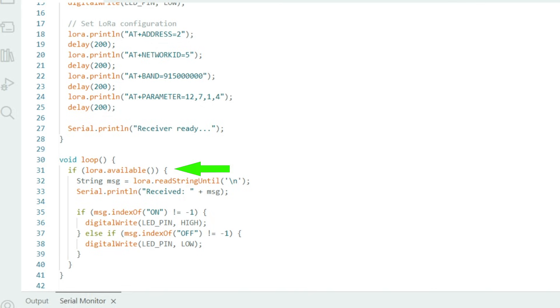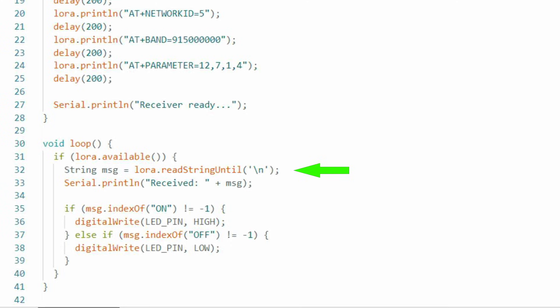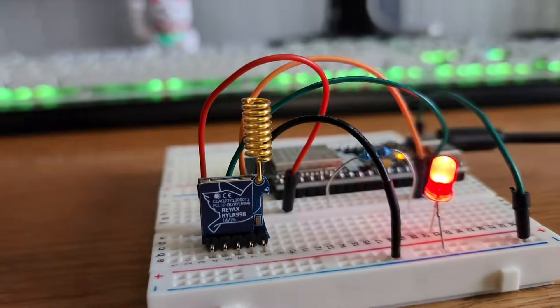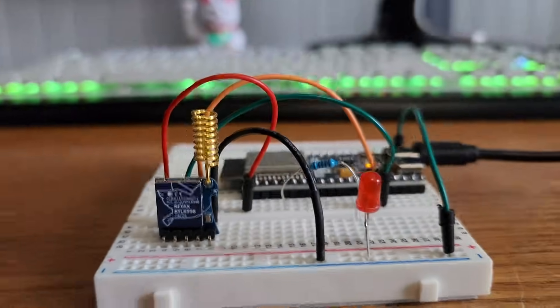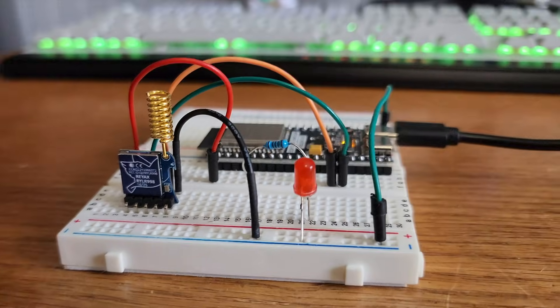This receiver code listens for incoming serial messages and reacts to them. Our receiver code checks if there's incoming data from the LoRa module, it reads the full message, it looks for the word on in the message, it turns on the LED if the message says on, and turns it off if the message says off. Well, that's it for the receiver code. It's actually pretty short, which is nice because it allows your Arduino code to stay clean and easy to build on.